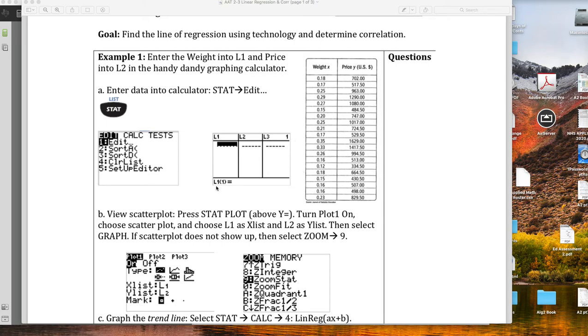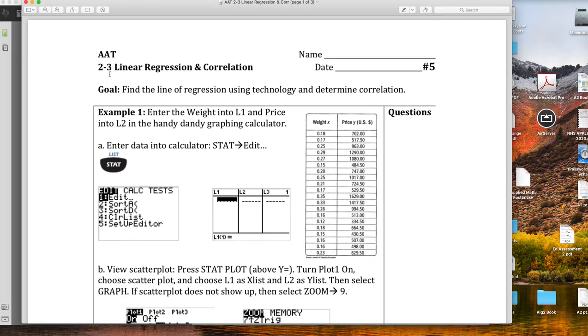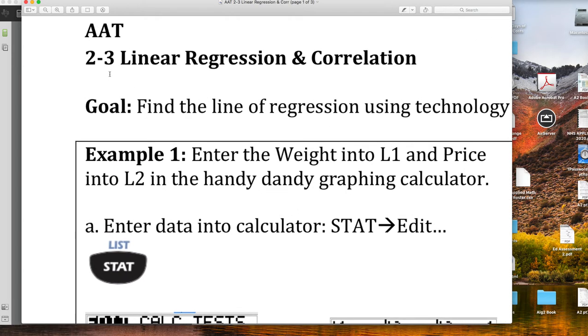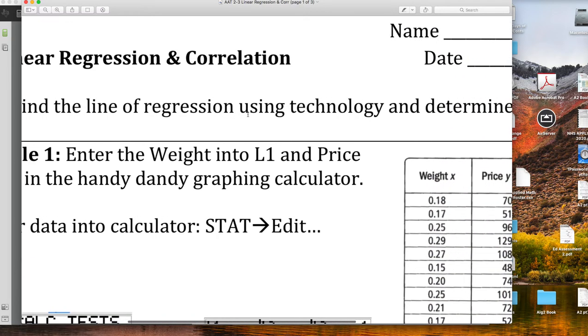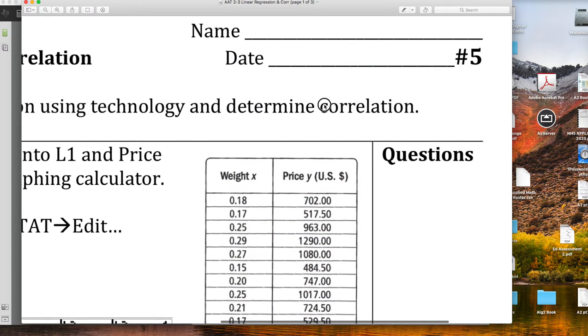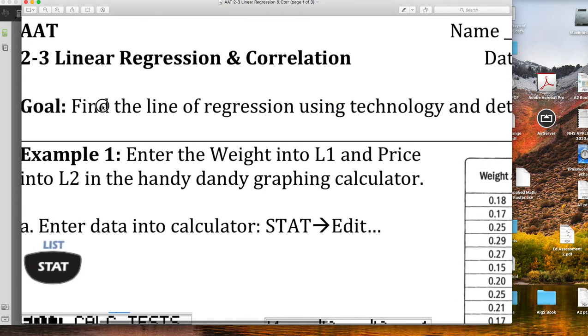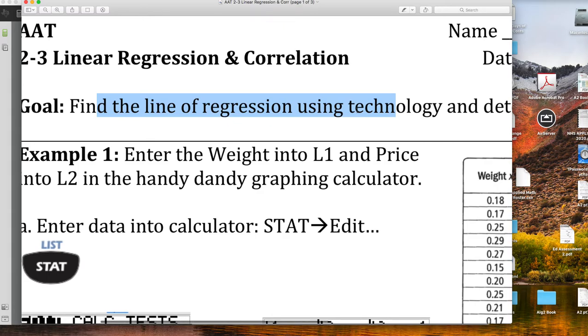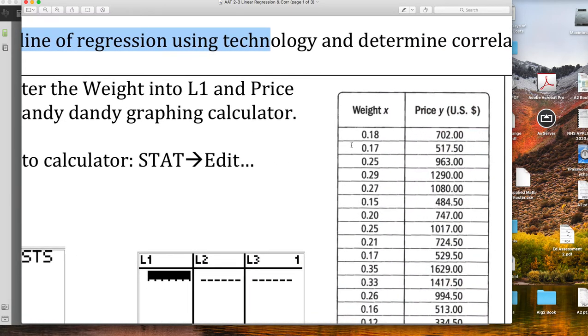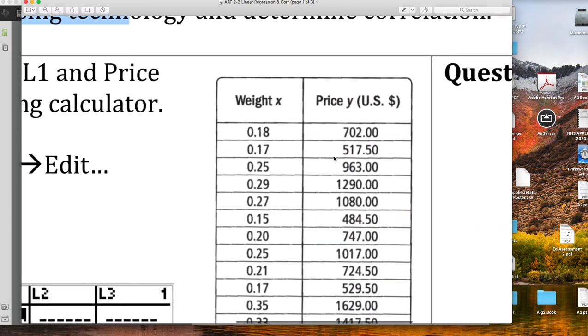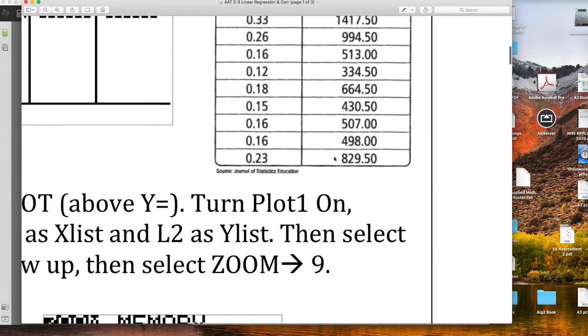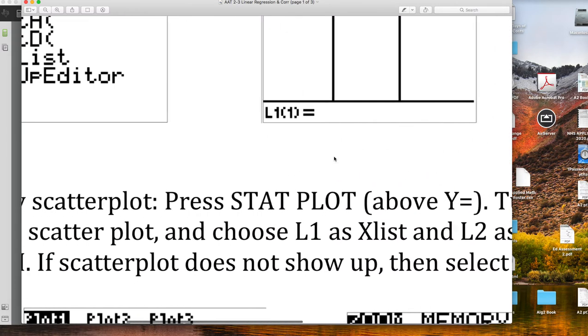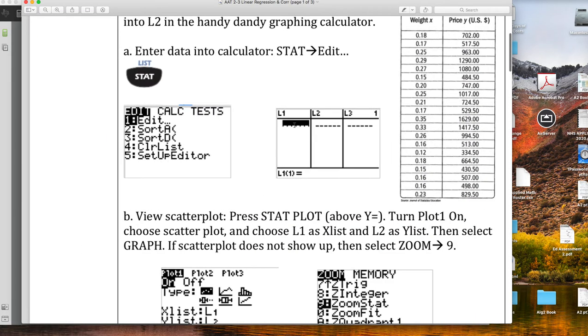Greetings, Algebraites. As you look at your assignment and your notes here on 2-3, notice that our goal is to find the line of regression using technology and determine correlation. So this video is going to cover the line of regression using technology.